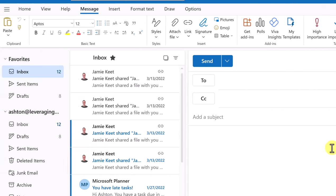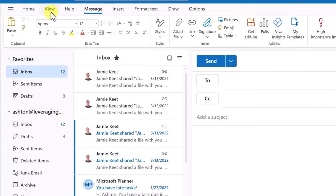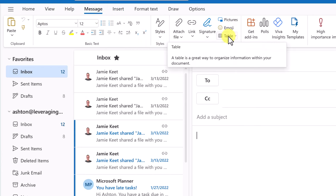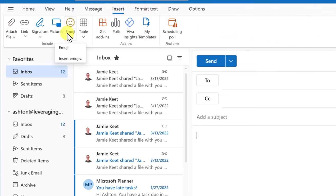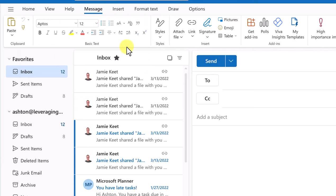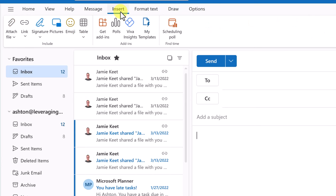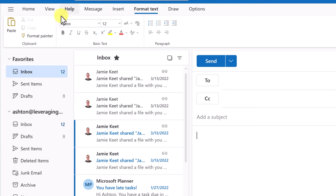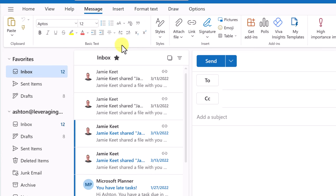When composing a new email, at the top you have new menu items, and below that the ribbon with all your options. It defaults to the Message tab, which gives you access to everything — inserting pictures, emojis, and tables. The Insert menu tab also has these same options, plus attaching files and links. The Format Text tab lets you format your text, but those formatting options are also accessible directly from the Message tab.